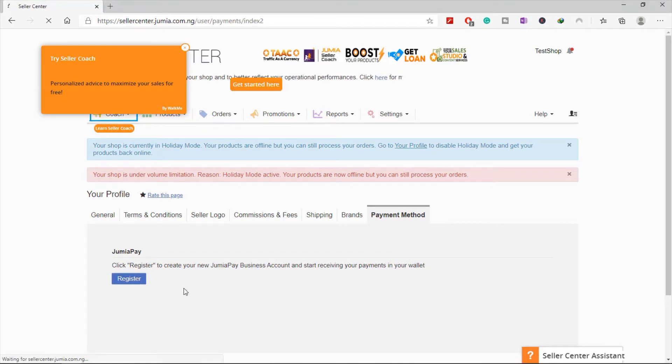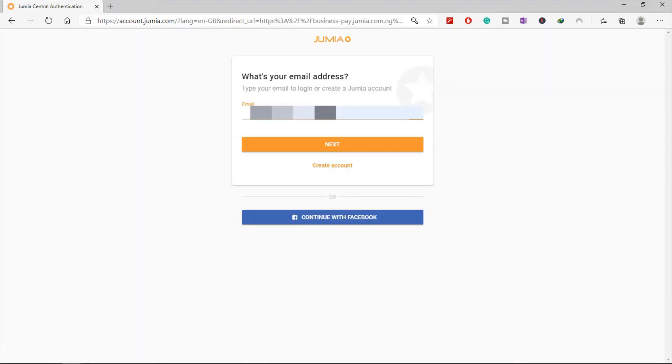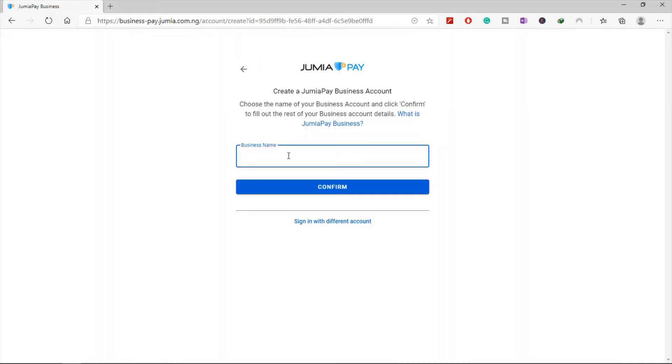After you click on Register, you'll see this page pop up. All you need to do is fill in your details. If you don't have a Jumia Pay account, you can create it by inputting your email and clicking on Create Jumia Pay Account. After you're done with that, put in your password. After clicking on Create Account, you'll be brought here to name your business account. You can name it your store name or whatever you want, then click on Confirm.